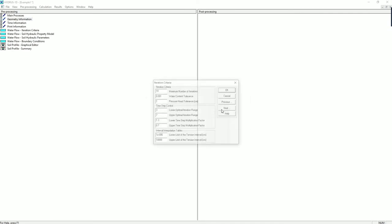The iteration criteria needs to be specified for the numerical solution of the Richards equation, which is the equation governing water flow in the unsaturated zone. Also, the time step control factors need to be specified for the numerical solution. If you are taking or have taken 200A, 200B, you might have a better understanding of all these iteration criteria. For this question, we are going to leave everything as default.